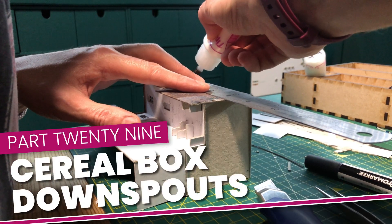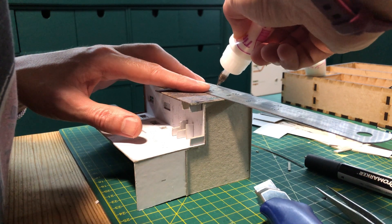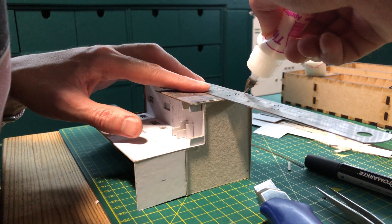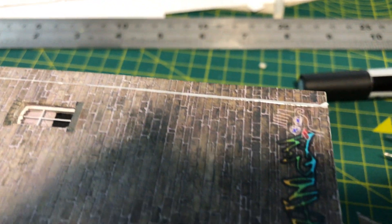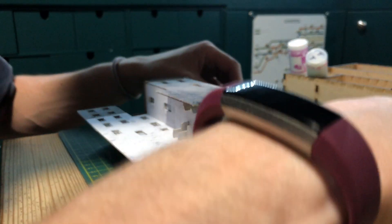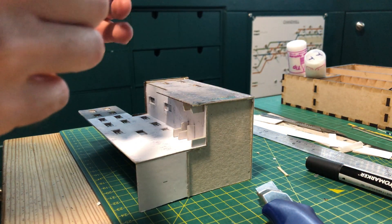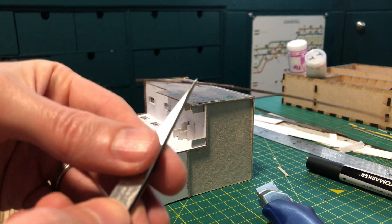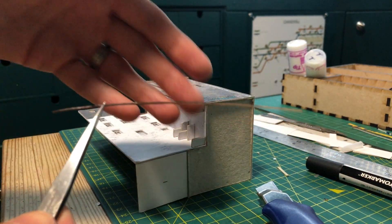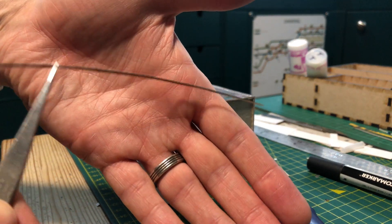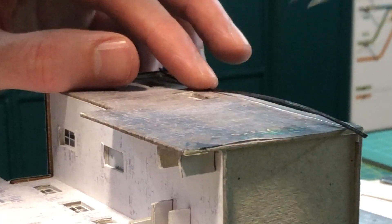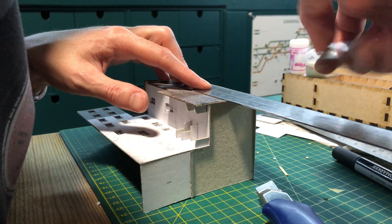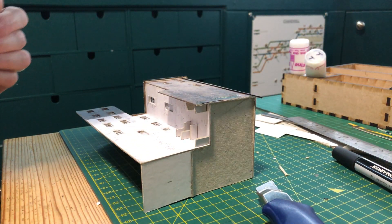Using my steel rule as a guide I run my PVA applicator in a straight line right down the wall. This makes the glue itself the guideline for where the downspout needs to go. I colour a straight cut edge of Weetabix box on both sides and down the edge with a black sharpie. I then cut off a sliver as thin as I can make it, about 1mm I think. Using my tweezers I then place it onto the line of glue and nudge the downspout against my steel rule while the glue is still slippery.